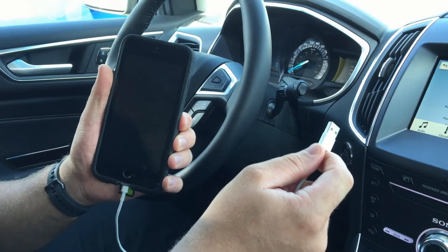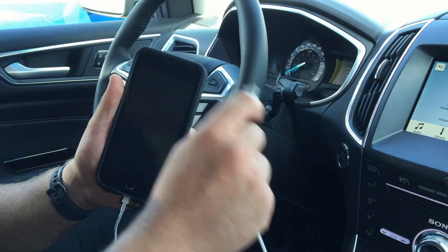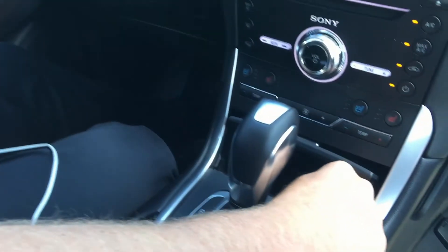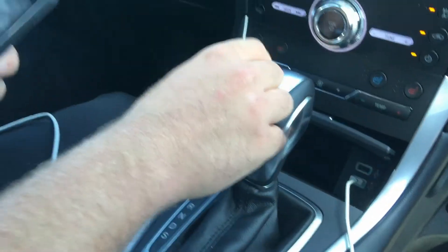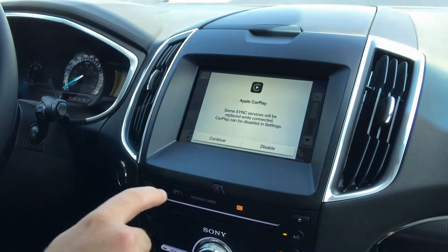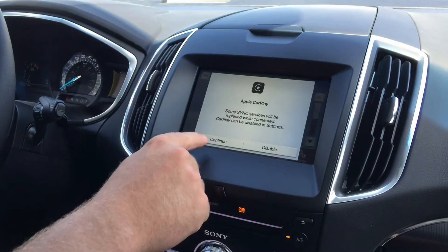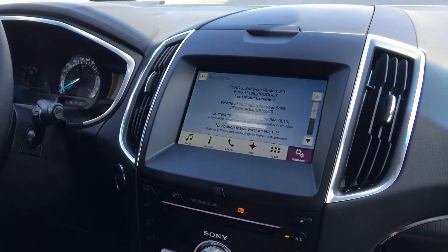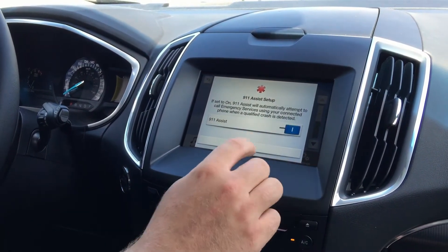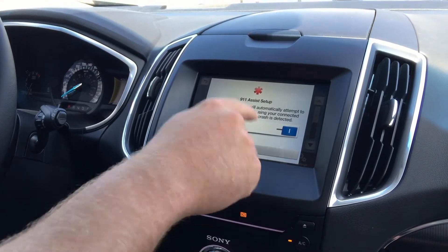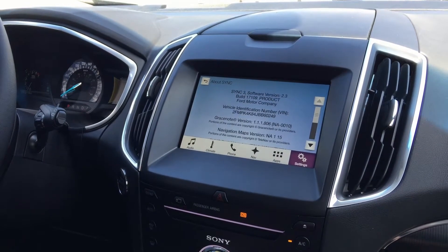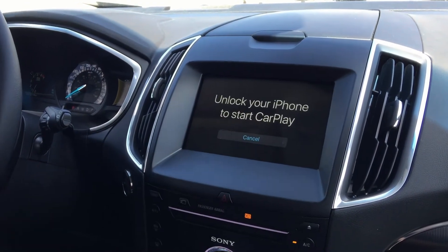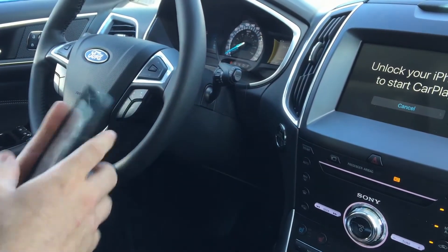Now that you know you have Apple CarPlay capability, take your USB cable and your phone, hook up the USB cable, and on your Sync screen you will see the option to continue. You agree to the terms, turn your 911 assist on, and then you see that it says unlock your iPhone to start CarPlay — I'll unlock my phone.